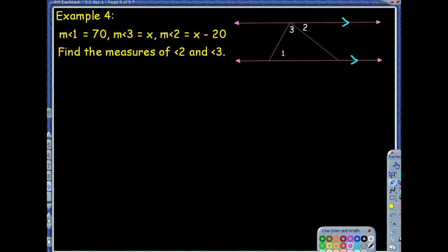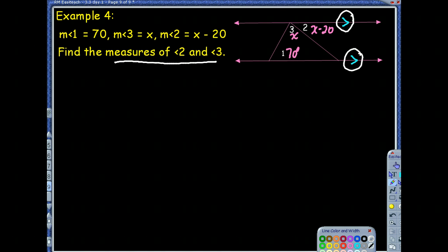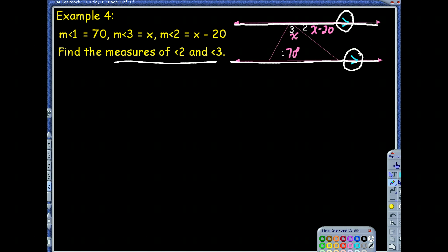In the last example, the given information is angle 1 equals 70 degrees, angle 3 equals x, and angle 2 equals x minus 20. We also have parallel lines marked in the picture. We need to find the measures of angle 2 and angle 3. Angles 2 and 3 together form a consecutive interior angle pair with angle 1, but we have to put them together because by themselves they're not a special angle pair — there are a couple of transversals at work here.